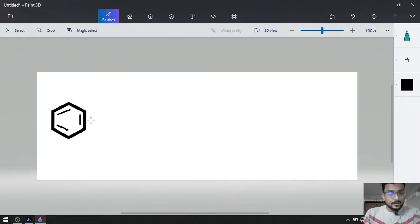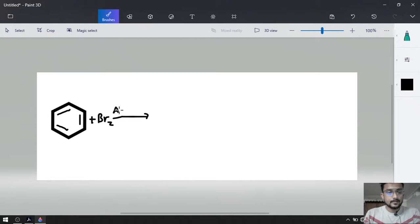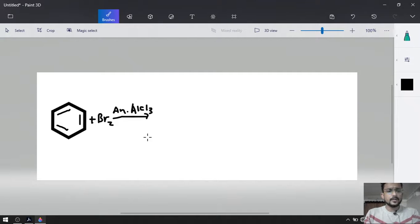That is why as a first step, we are going to complete bromination. So plus Br2 in the presence of anhydrous AlCl3 or FeBr3 — it does not matter, any one of them can work easily.